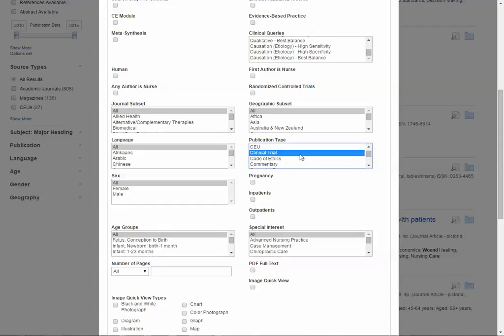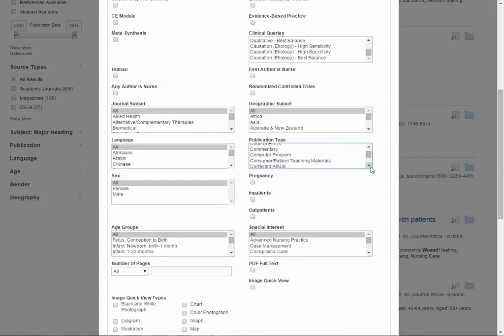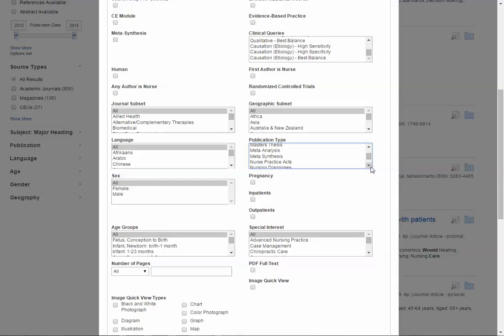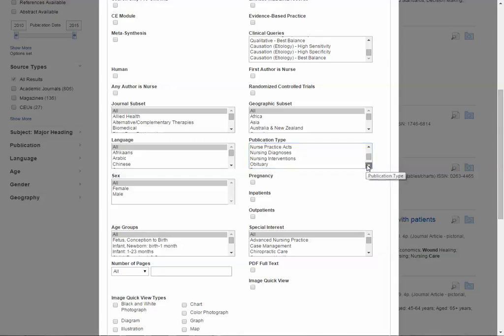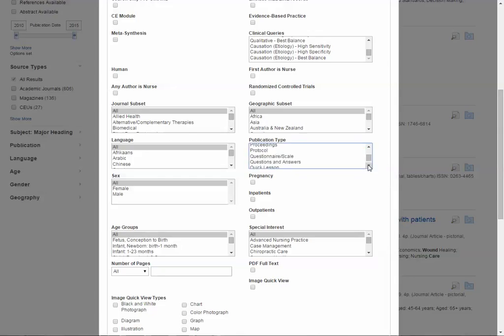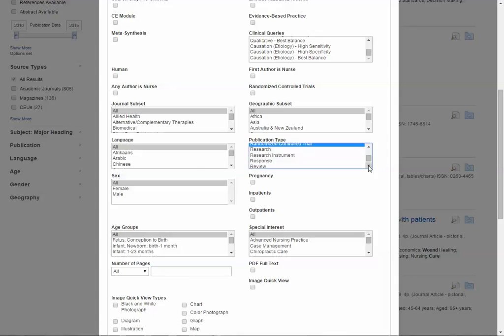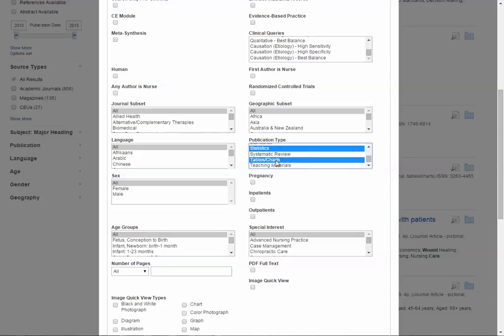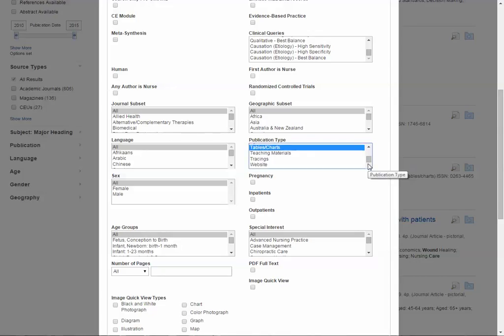If we scroll through, I would select Clinical Trial, so that would be any clinical trial that's not randomized, meta-analysis, randomized controlled trial, I would also select Statistics and Tables and Charts, because quantitative articles are likely to have both of those or one of those elements.